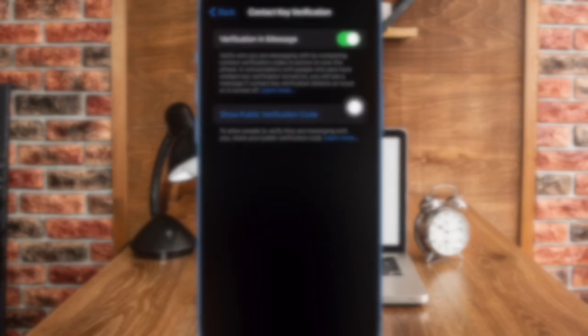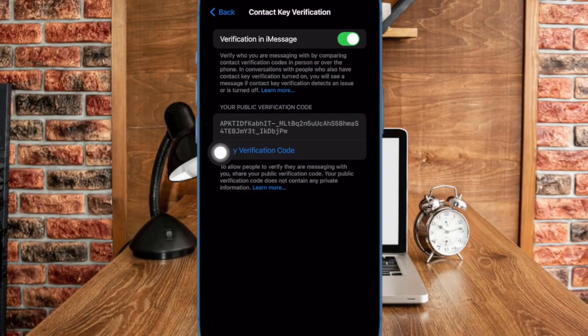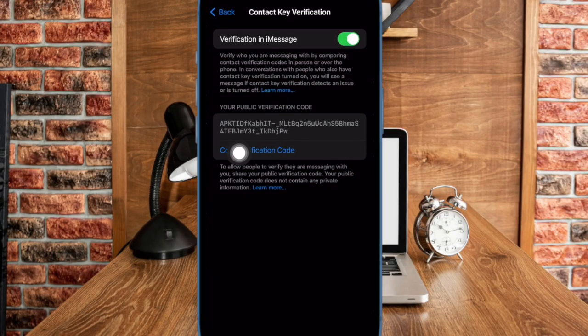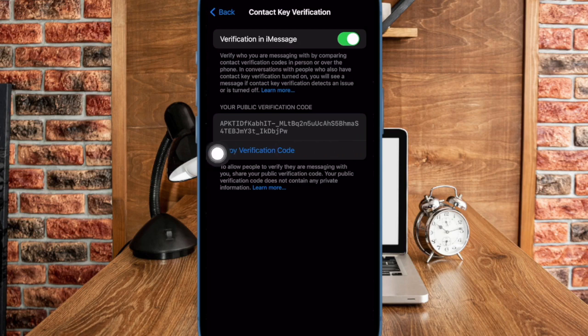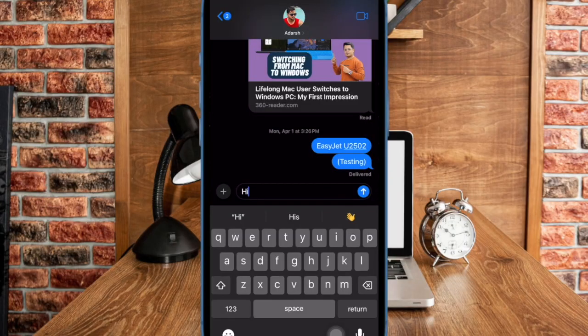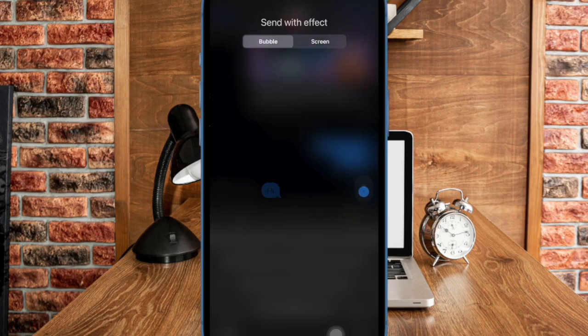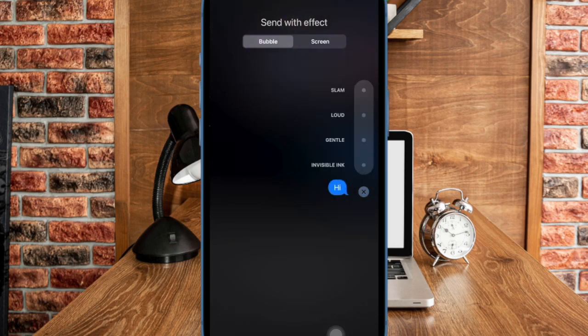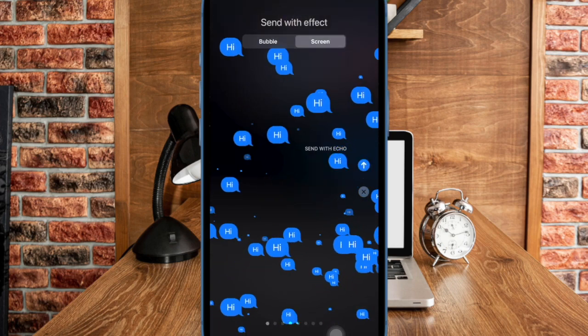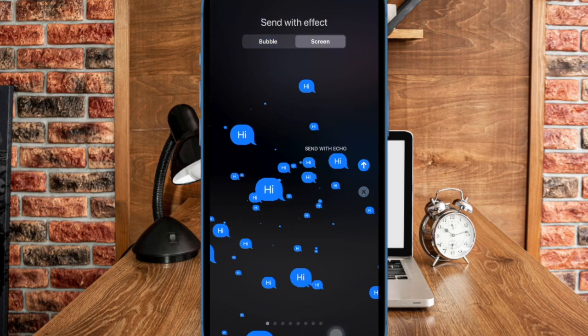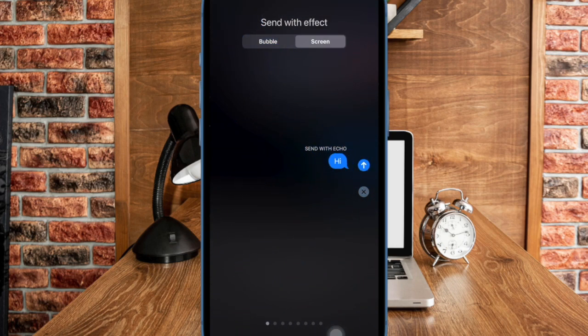Then tap on copy verification code to copy your unique code. You can now share this code directly with individuals or share it publicly online. This allows others to verify that they are indeed communicating with you and not someone else masquerading as you.